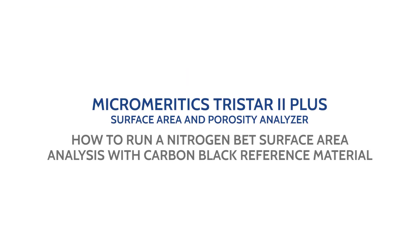Now you are ready to perform a nitrogen BET surface area analysis on the Micromeritics TriStar 2 Plus surface area and porosity analyzer. For more information, visit micromeritics.com/learn.